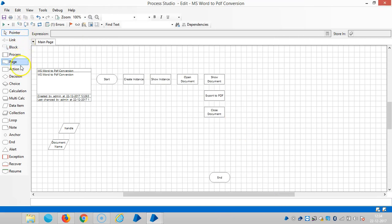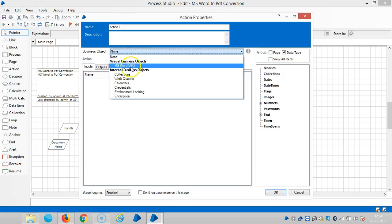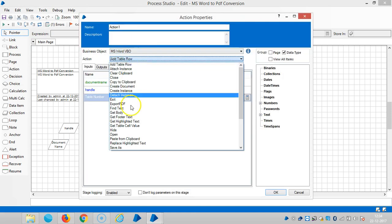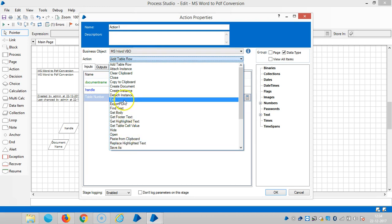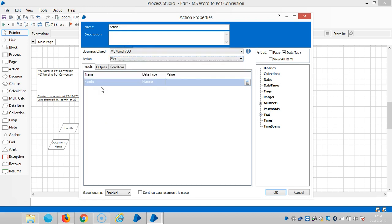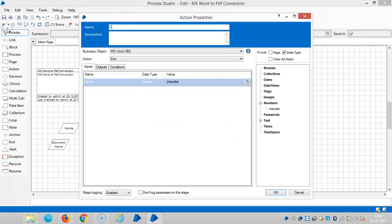And then close the instance, means select exit. Select MS Word VBO. Then close instance, exit. And handle number, close instance.